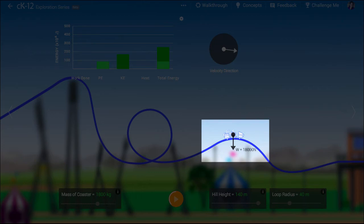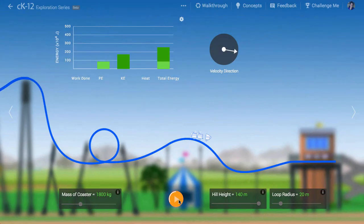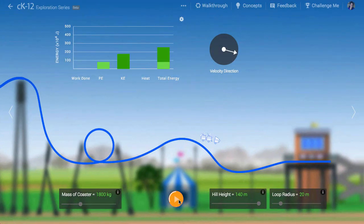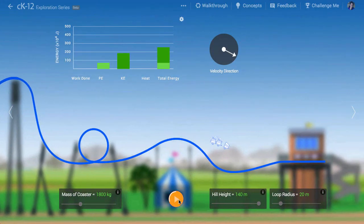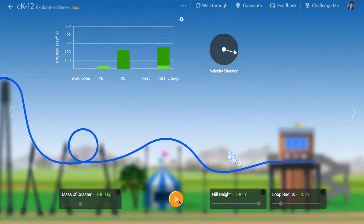If the speed is high, and the centripetal force required to keep the coaster moving in a circle is therefore also high, the normal force must be low. At a certain point, the normal force vanishes, and the coaster loses contact with the track.